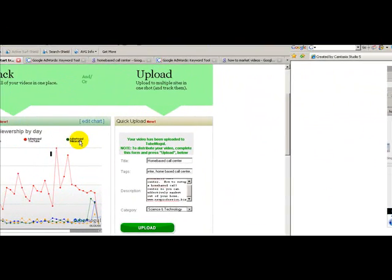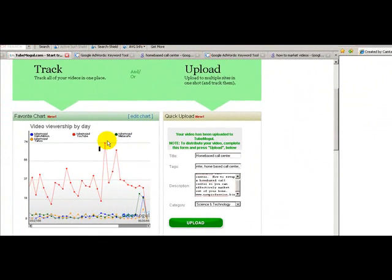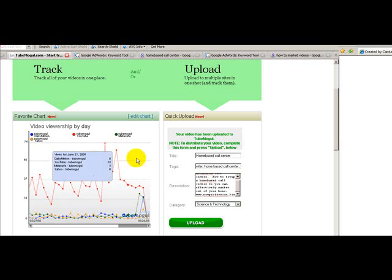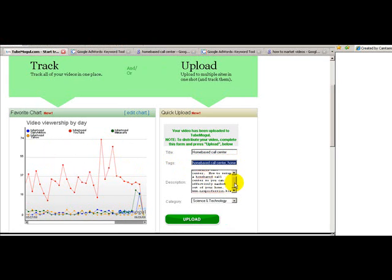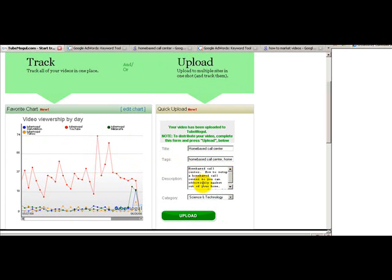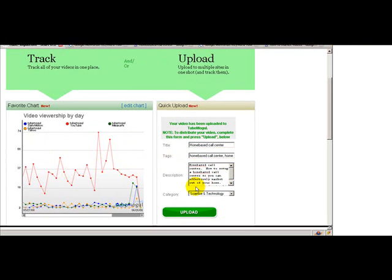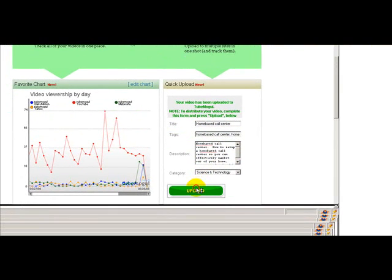Okay, so you can see that my video has been uploaded and I've also put in some tags and keywords. Notice I put in the keyword exactly as I typed it in. I also put the tags homebased call center. And in my description, homebased call center, so it's going to give a higher likelihood of picking up well with the search engines. Now I'm going to select upload.